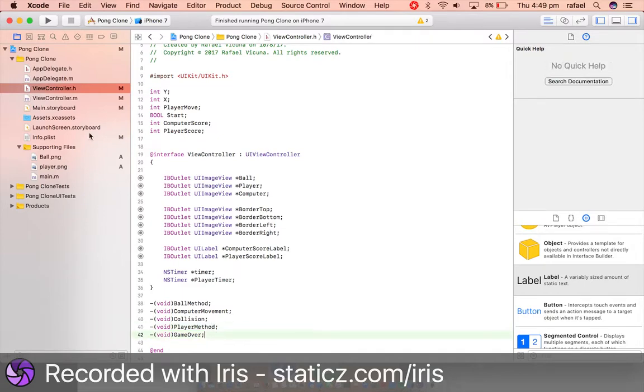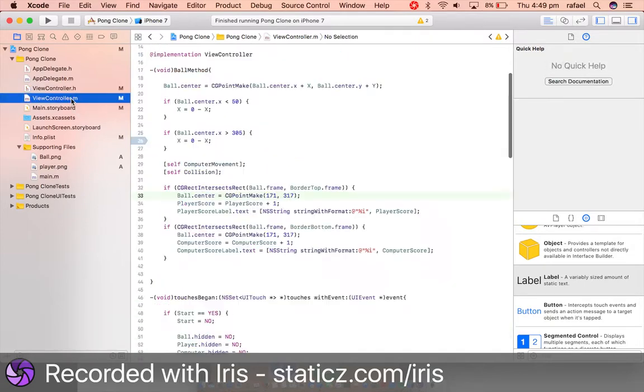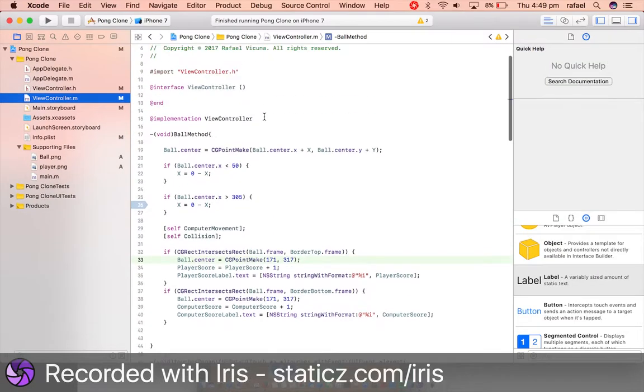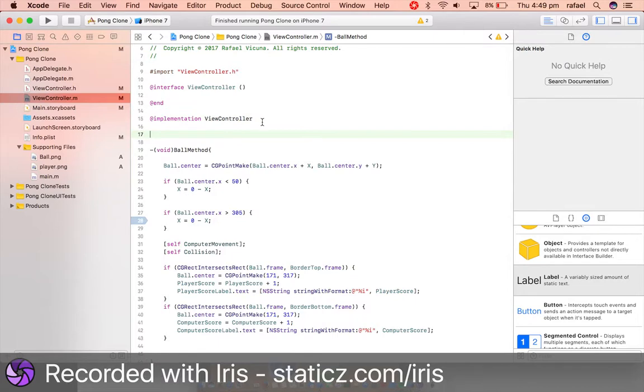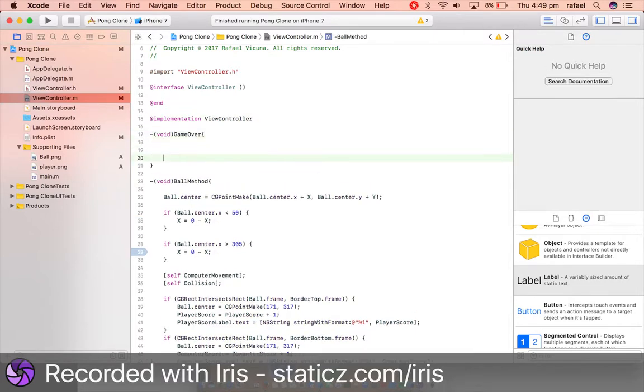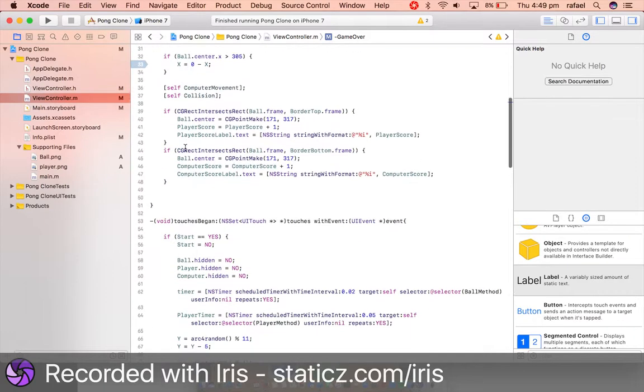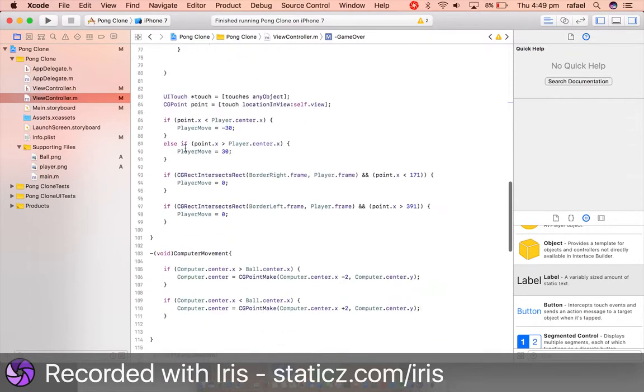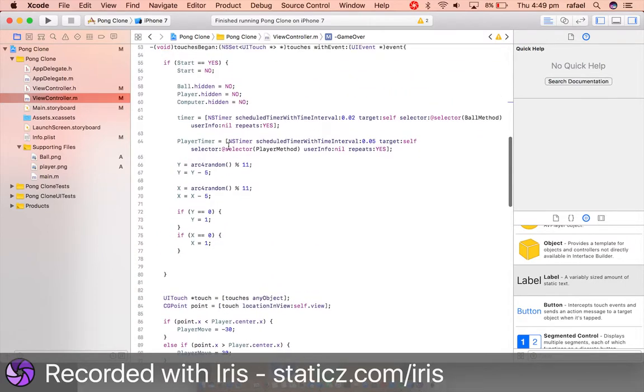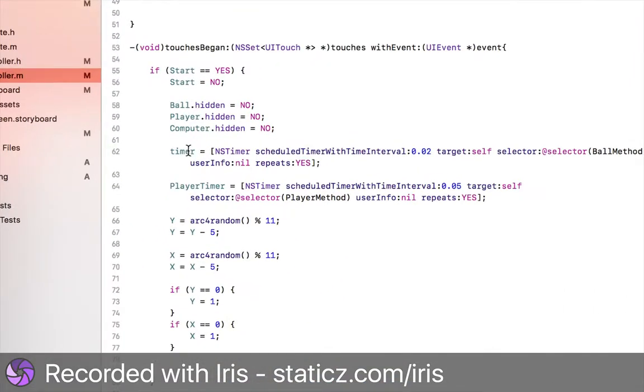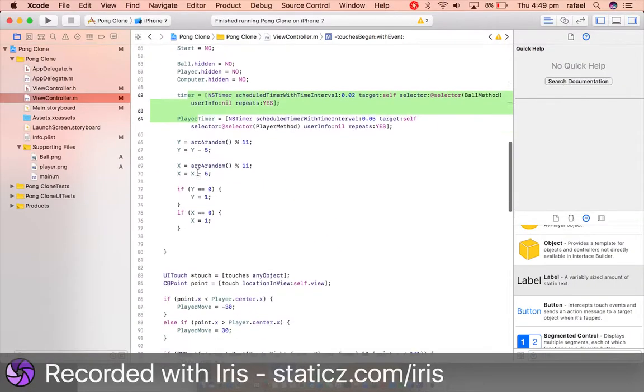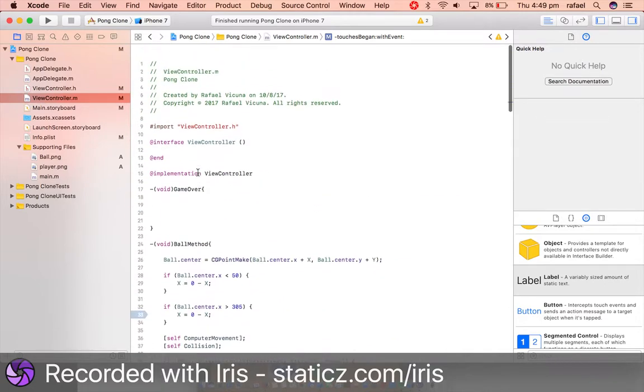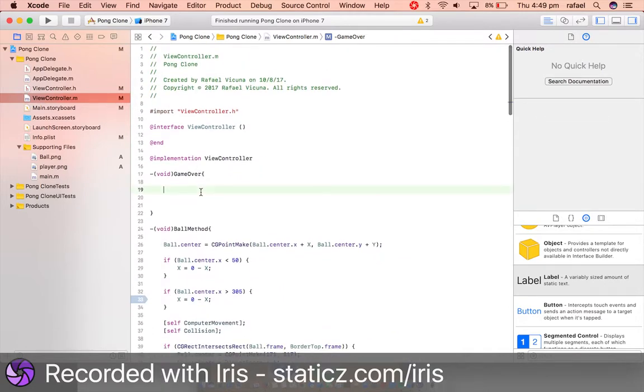We are going to copy and paste that into our implementation file underneath our implementation. And we are going to replace that with a bracket. So this is going to be the game over which will deactivate all timers. So these two timers that we have made run in touches began are going to be deactivated in game over. So the timer invalidate whatever we called this one, player timer. Deactivate both of these.